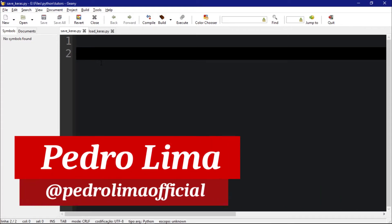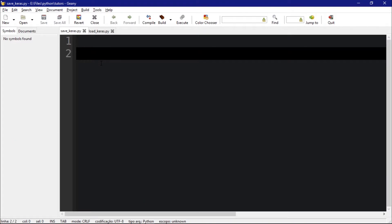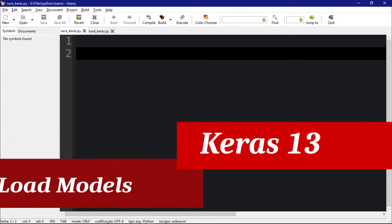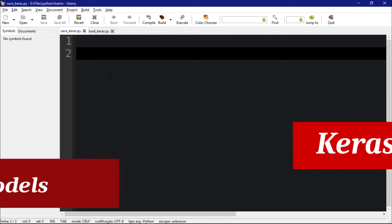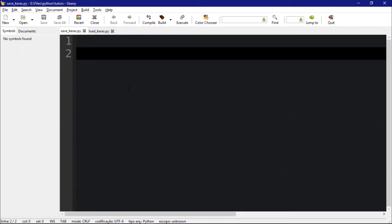Hi guys and welcome to another video. In this video, I'm going to show you how to save a module and how to load a module using Keras, which is a very interesting feature. If you want to train huge modules, you definitely will need to know how to save and load a module.